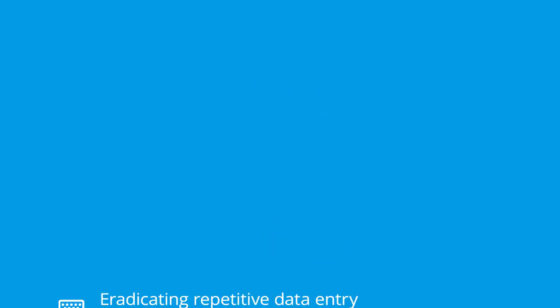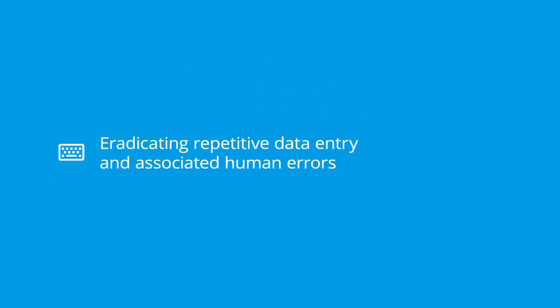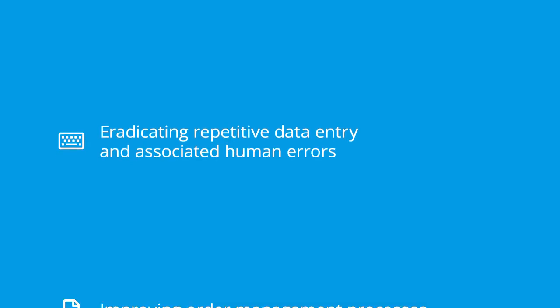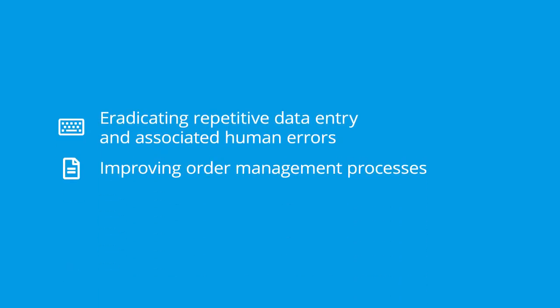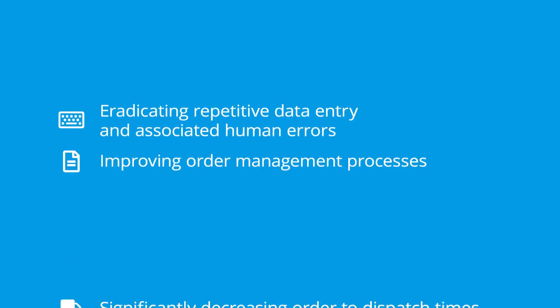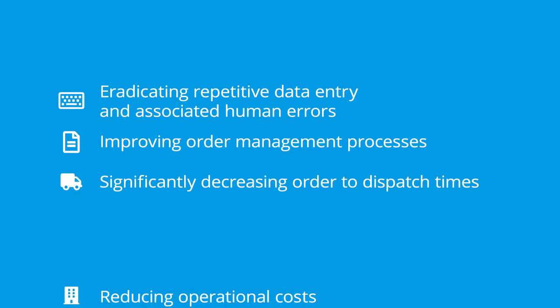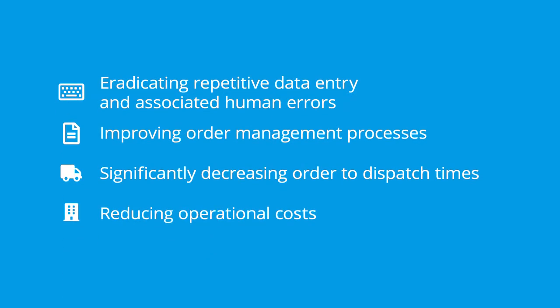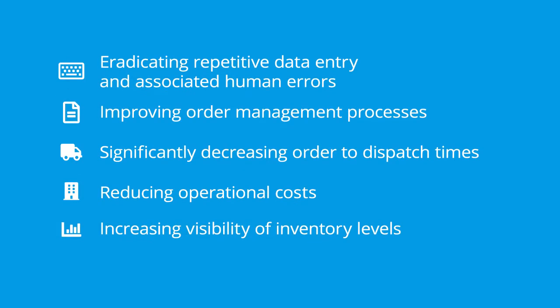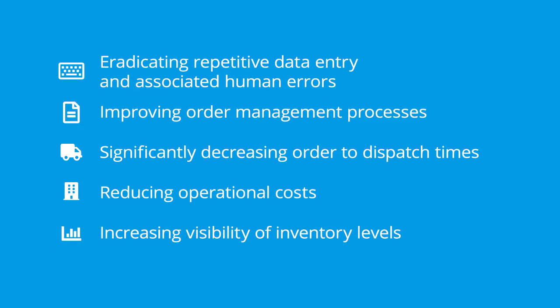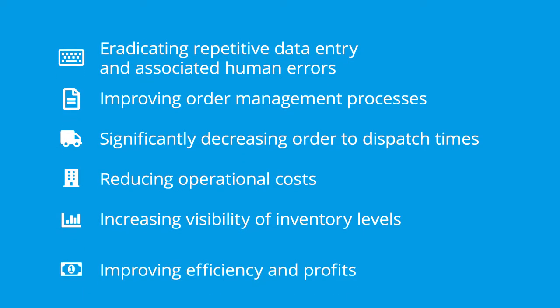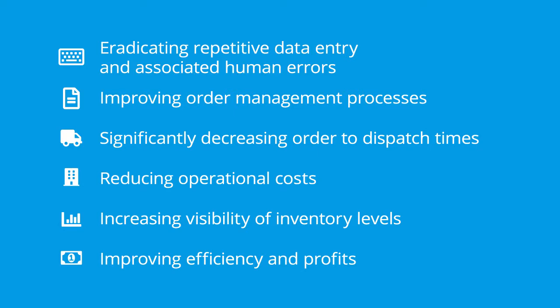Benefits include eradicating repetitive data entry and associated human errors, improving order management processes, significantly decreasing order to dispatch times, reducing operational costs, increasing visibility of inventory levels, and improving efficiency and profits.